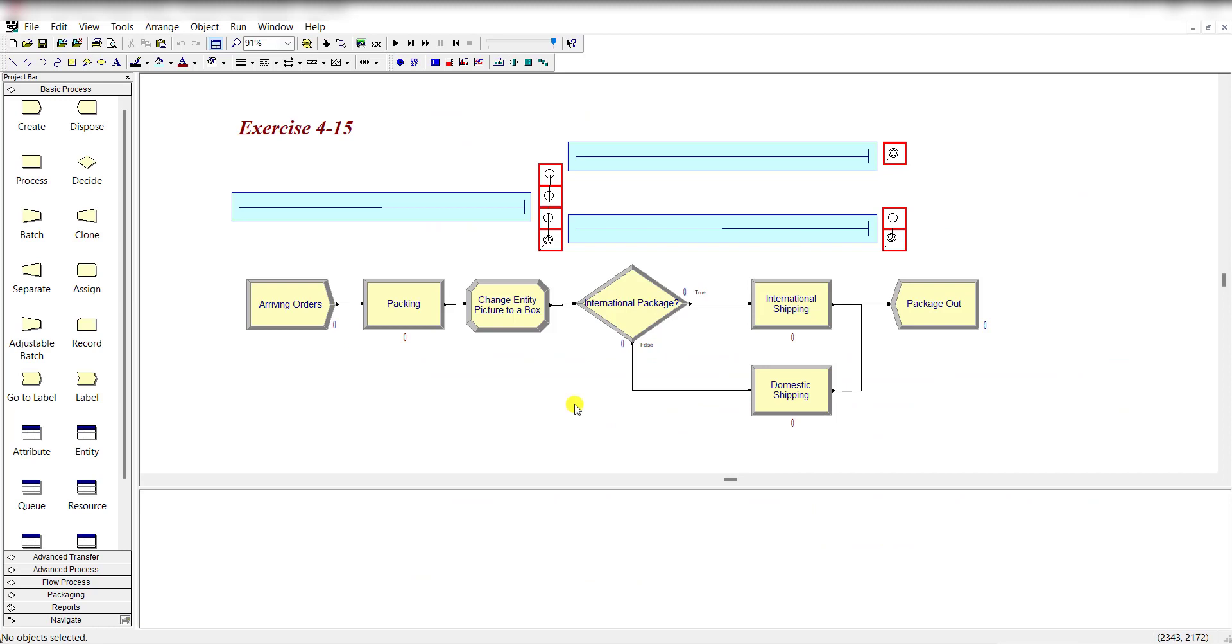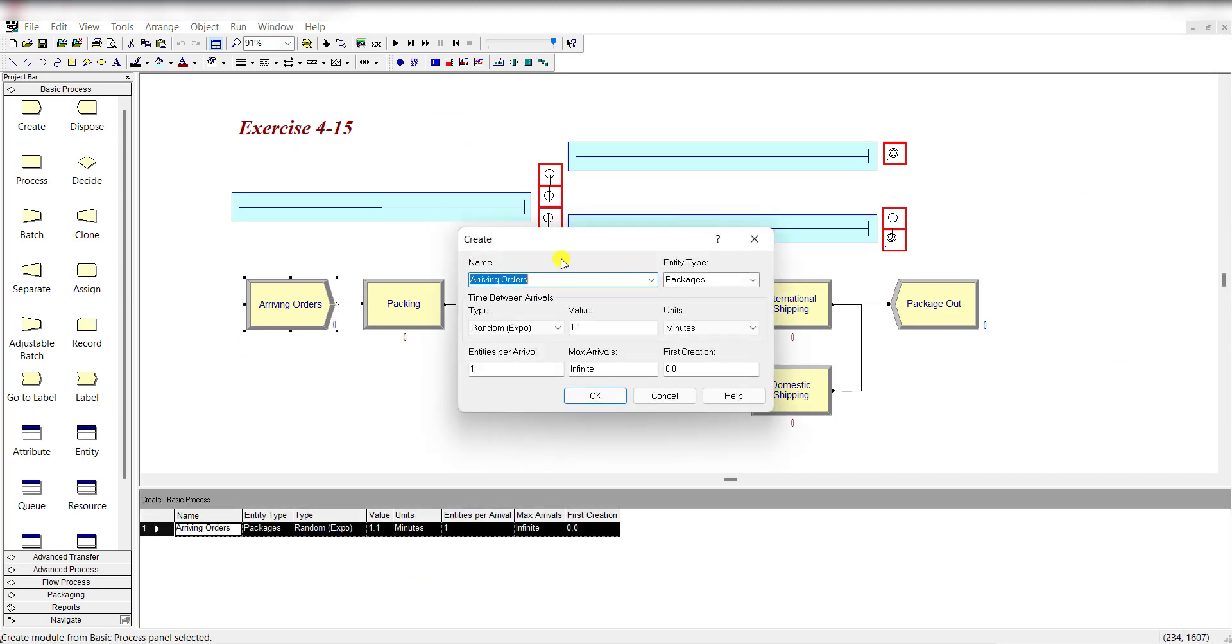Here is our model. First one is the create module, renamed as arriving orders, and the time between arrival is exponential distributed with its mean value of 1.1 minutes as specified in the problem.